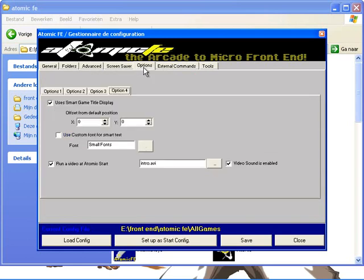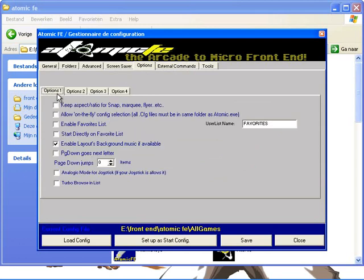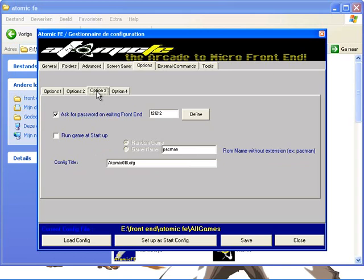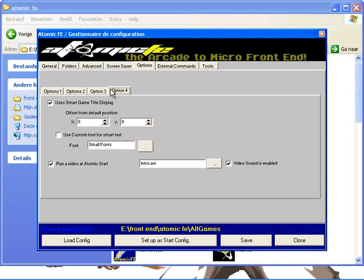Now go to options and choose option one: enable layout background music when available. Click it. Go to options two. That won't be necessary for now, so that will be it.